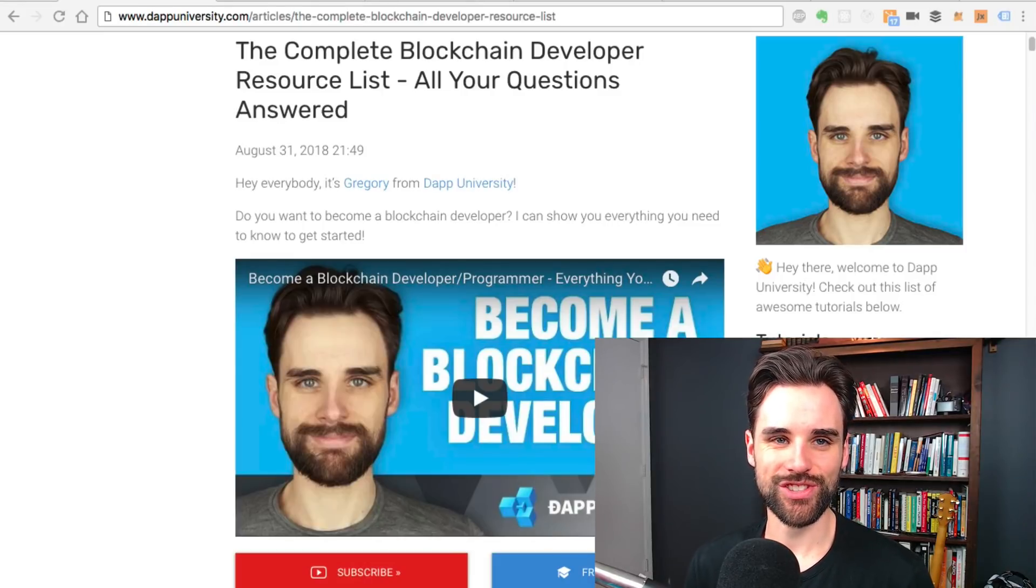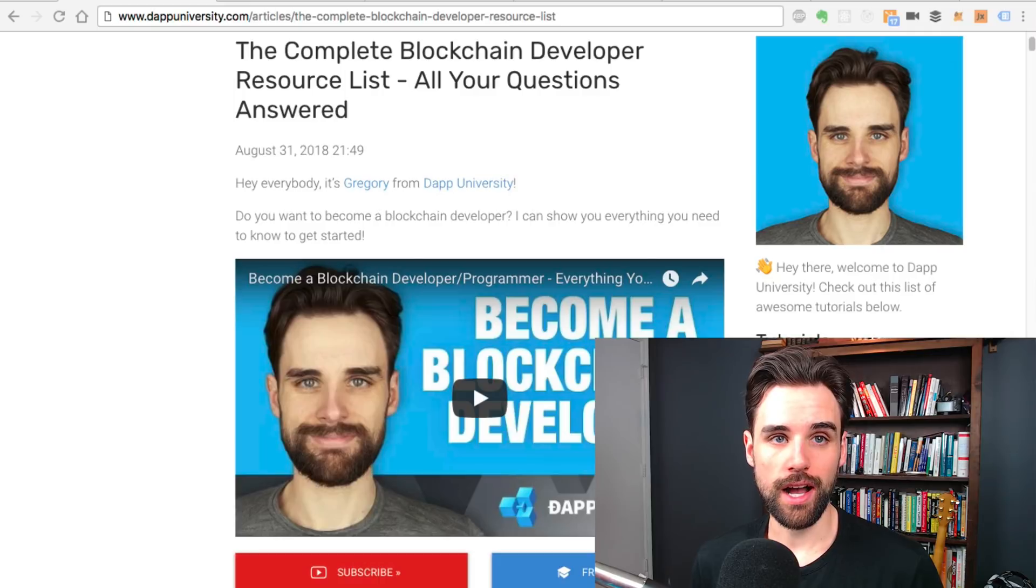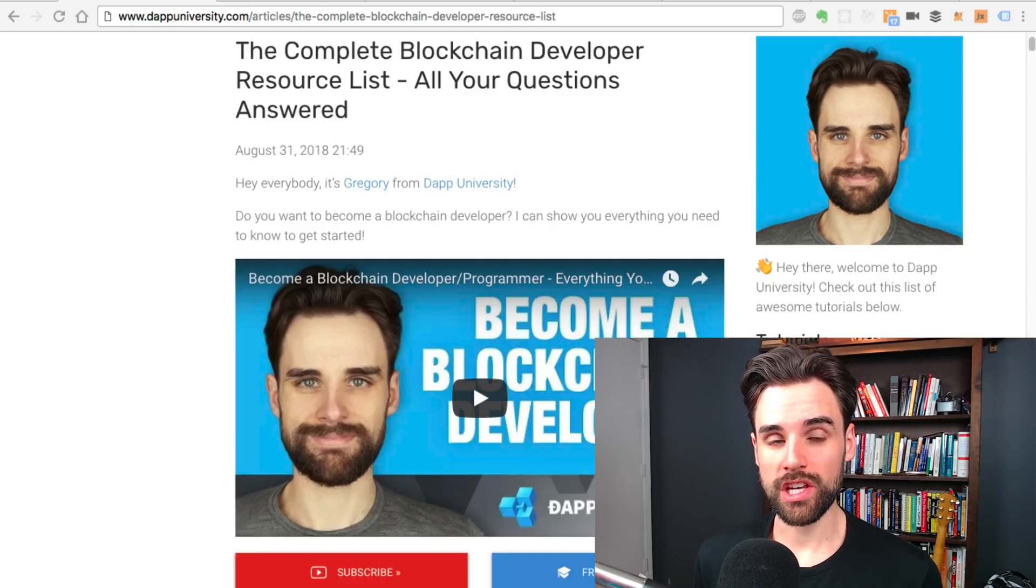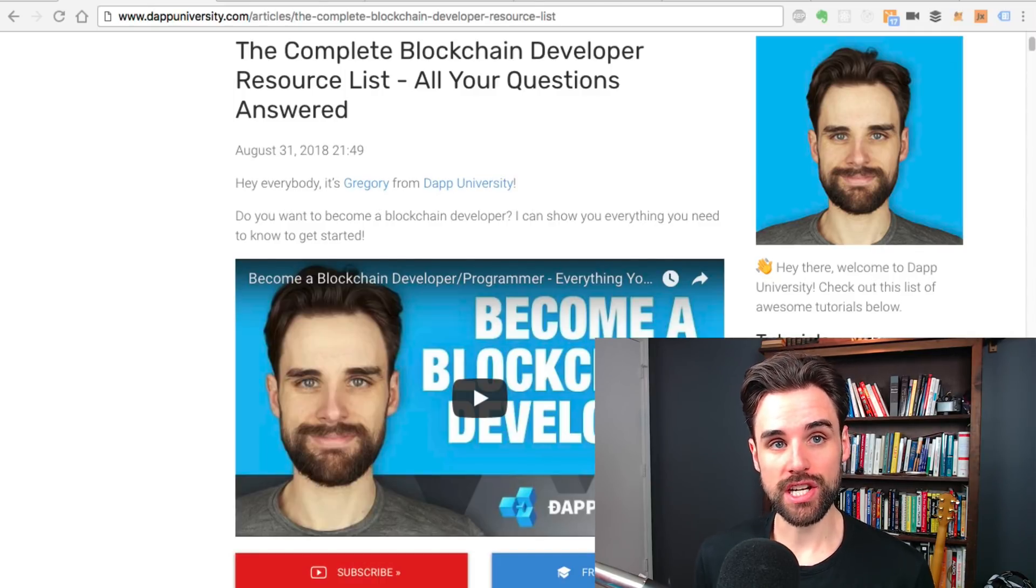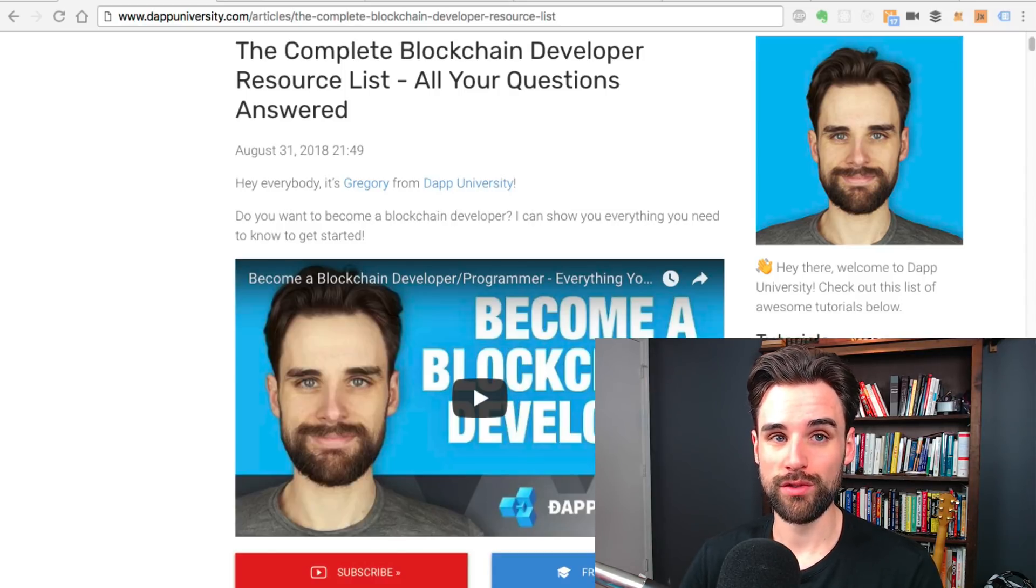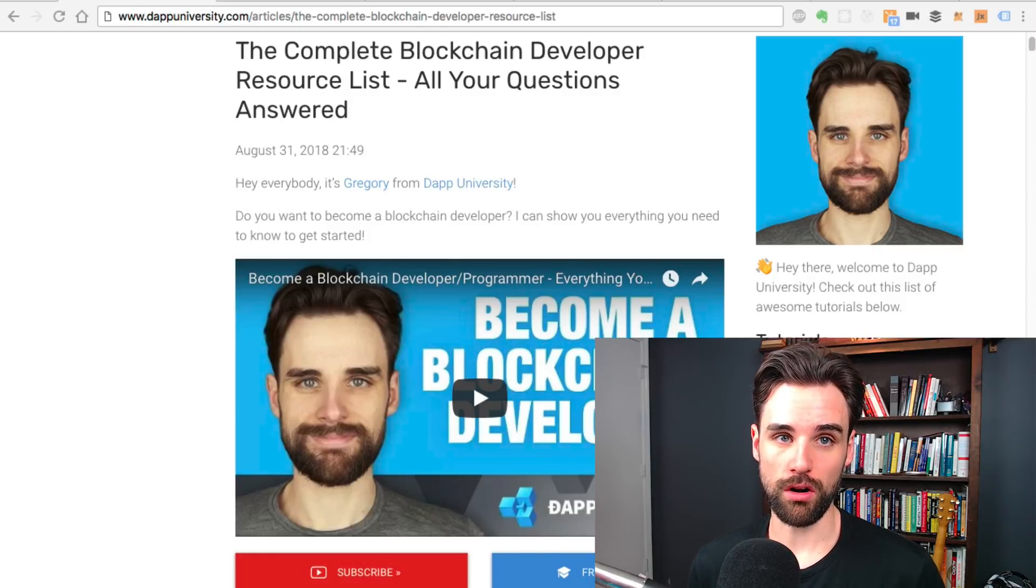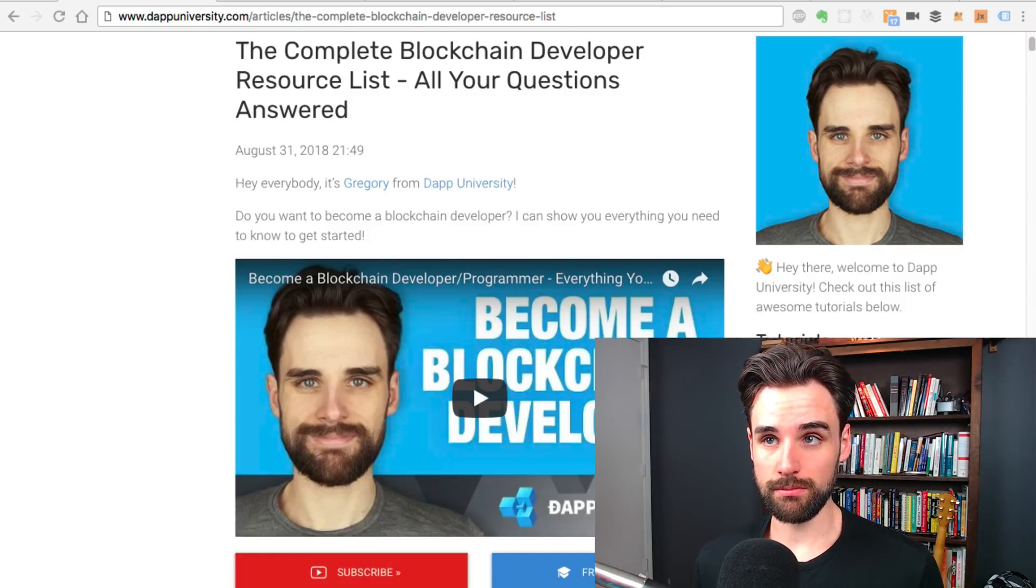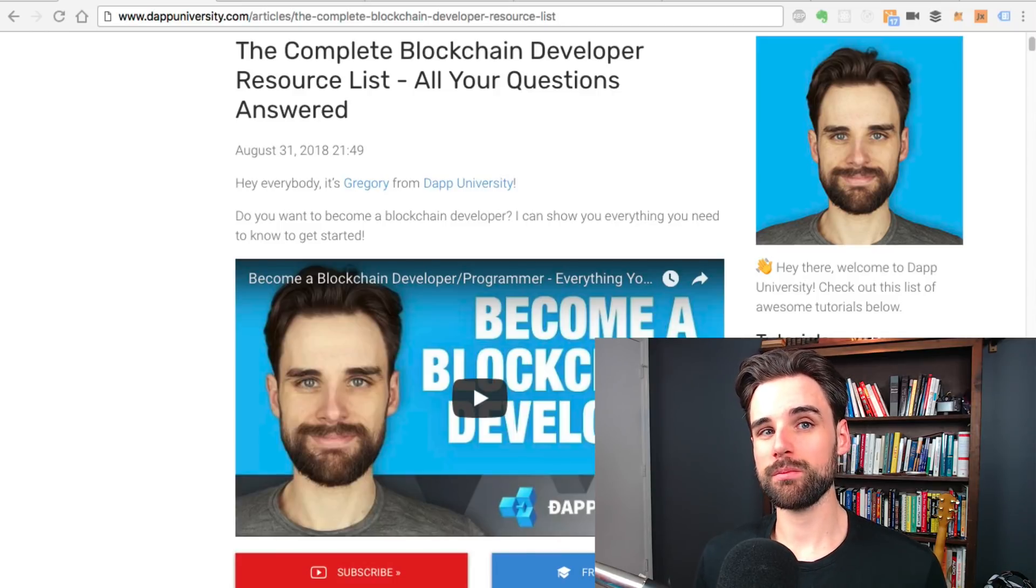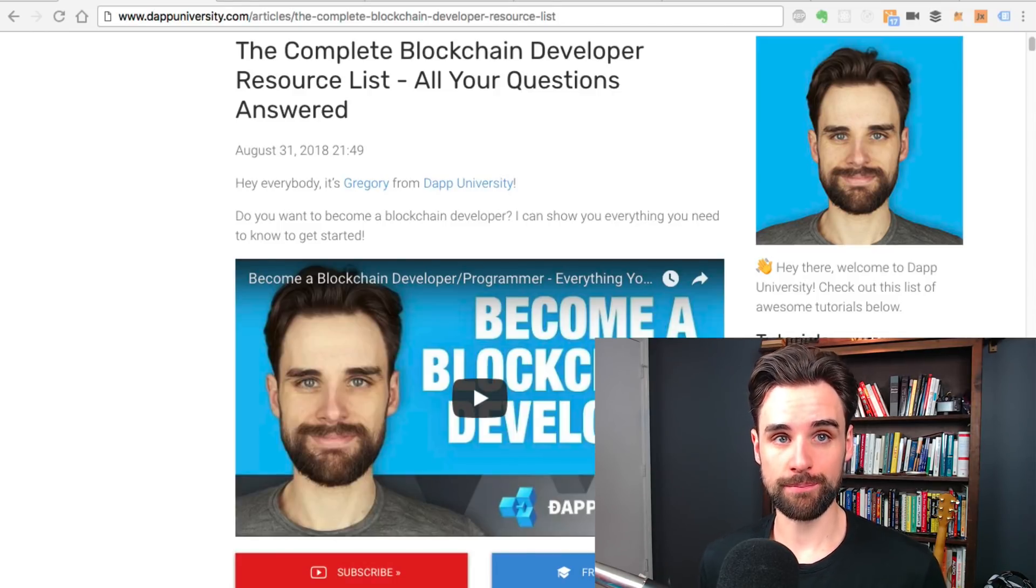Hey everybody, this is Gregory from Dapp University. In this video I wanted to go over a bunch of resources that you can use in order to get started as a blockchain developer.